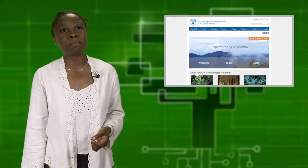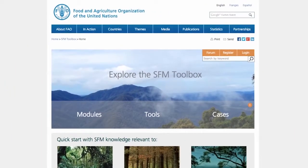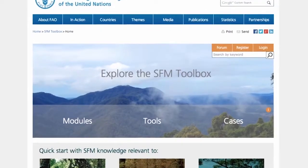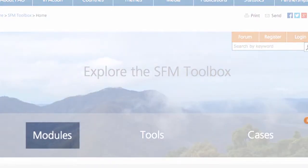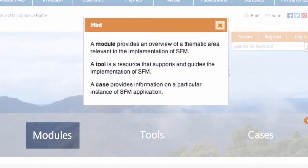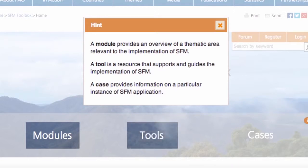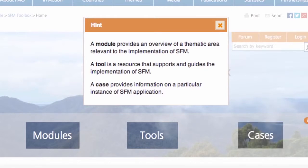Let's have a look at some of the key features of the toolbox. The SFM toolbox is organized by modules, which provide an overview of a thematic area relevant to the implementation of SFM. Tools are resources that support and guide the implementation of SFM. And the cases are reports on a particular instance of SFM application.